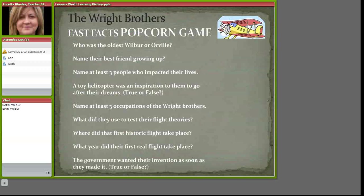There are all kinds of fun things that we can do in a KerClick Live class. I hope you've enjoyed this quick tour of a KerClick Live class and we hope to see you in class soon.